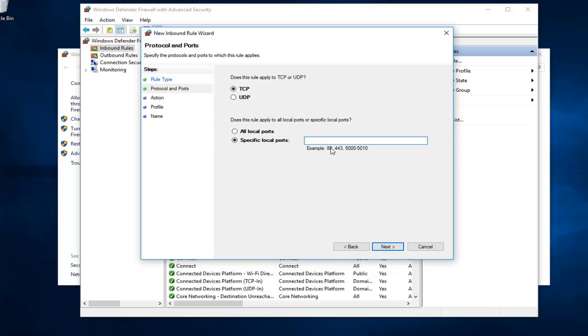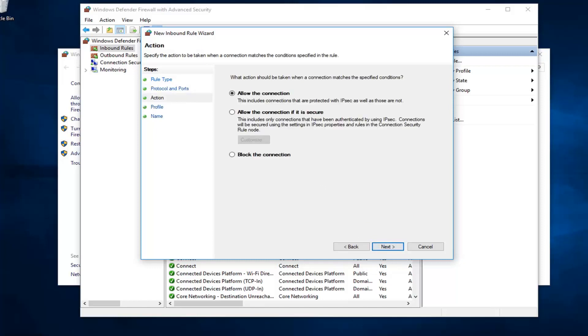I just want to type that in. The example is 80. I might as well just type in 80 here. It feels like a good number. I'm going to left click on next.